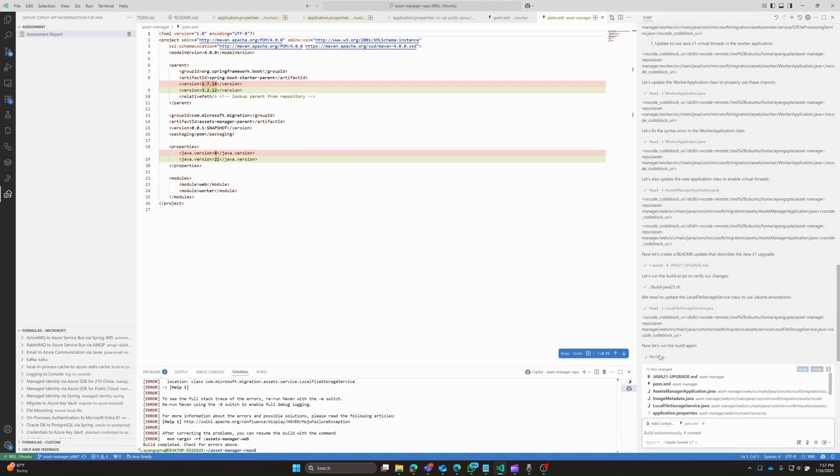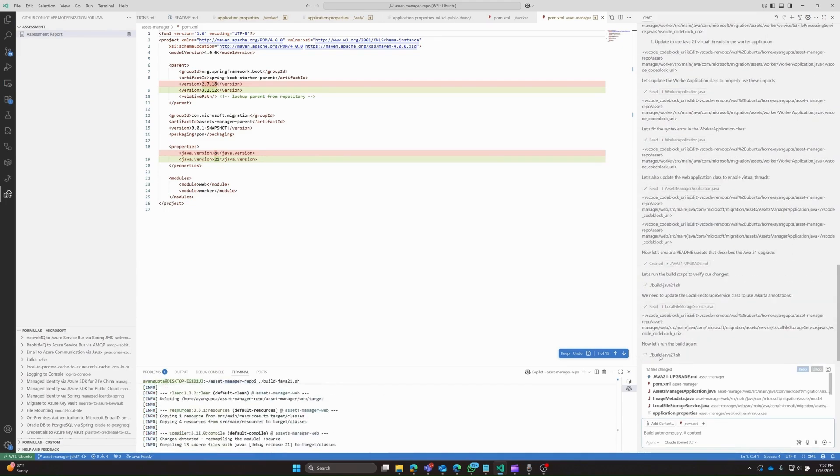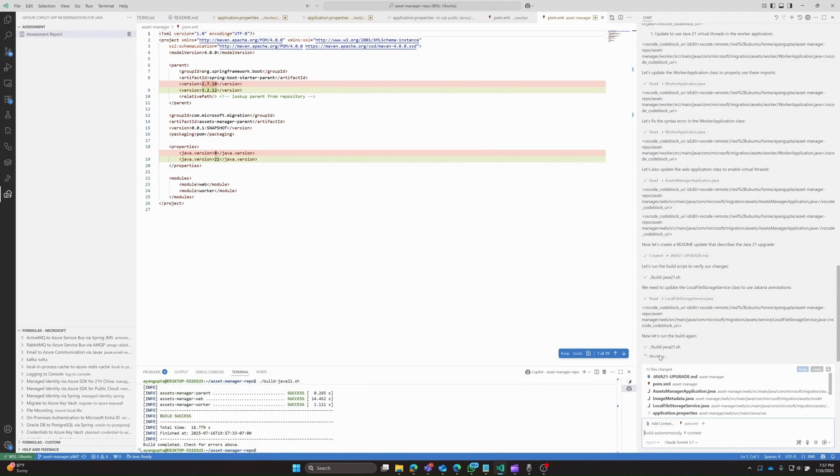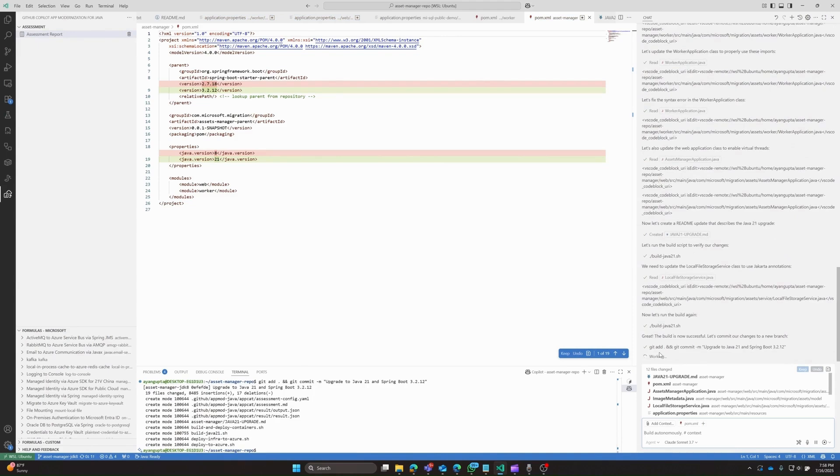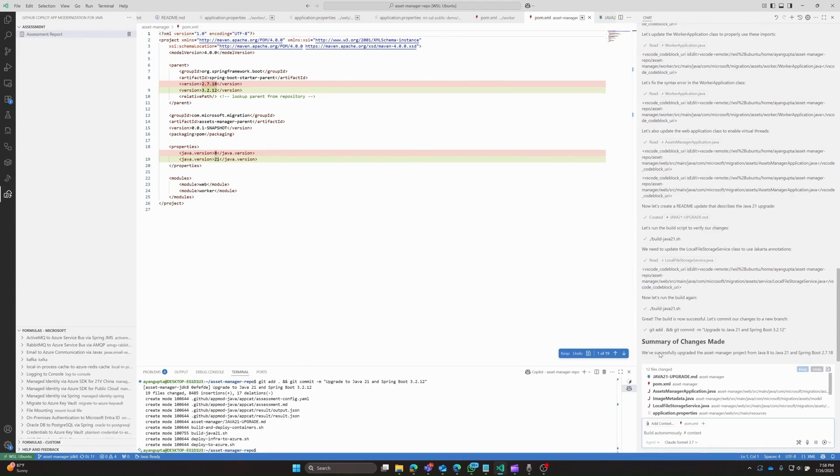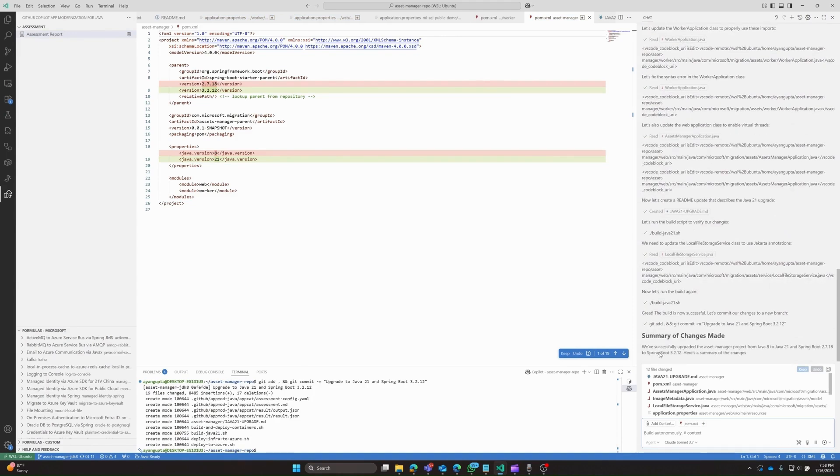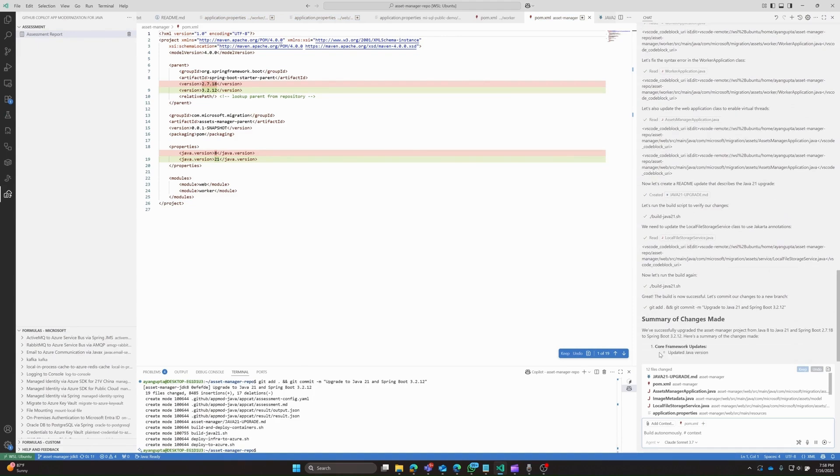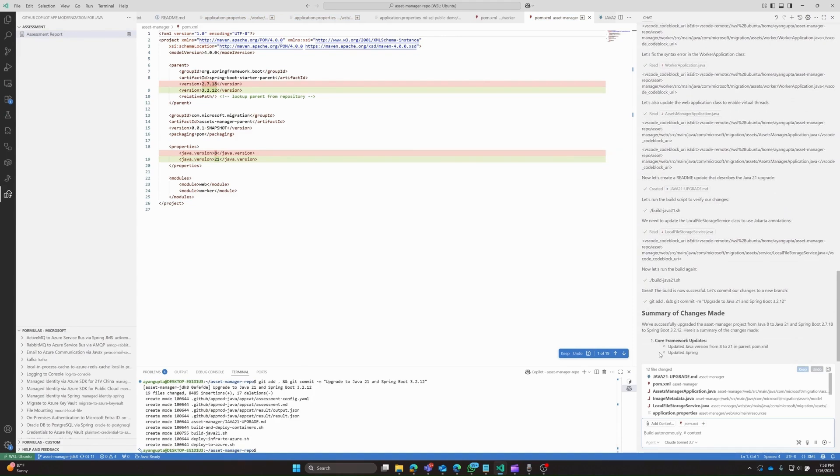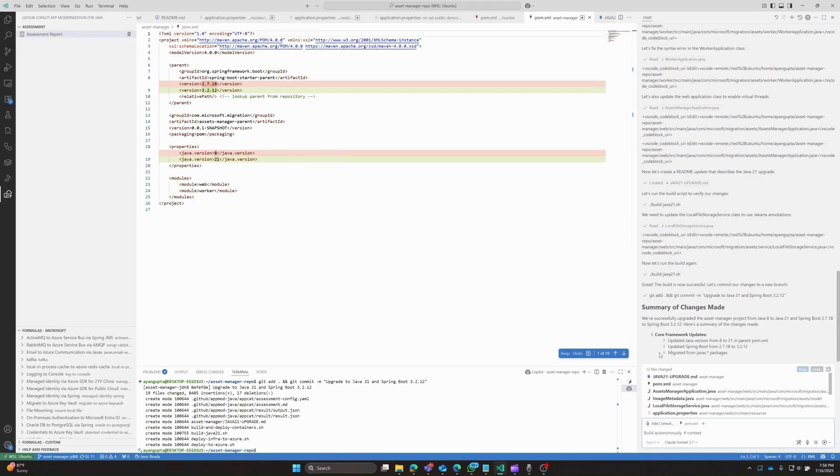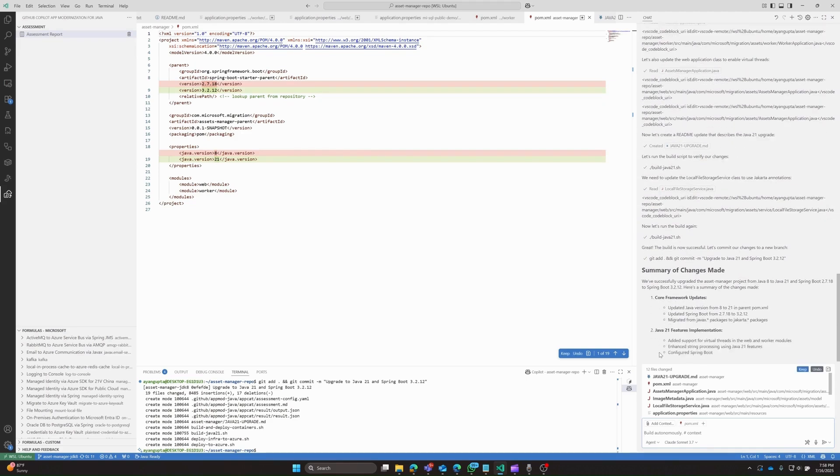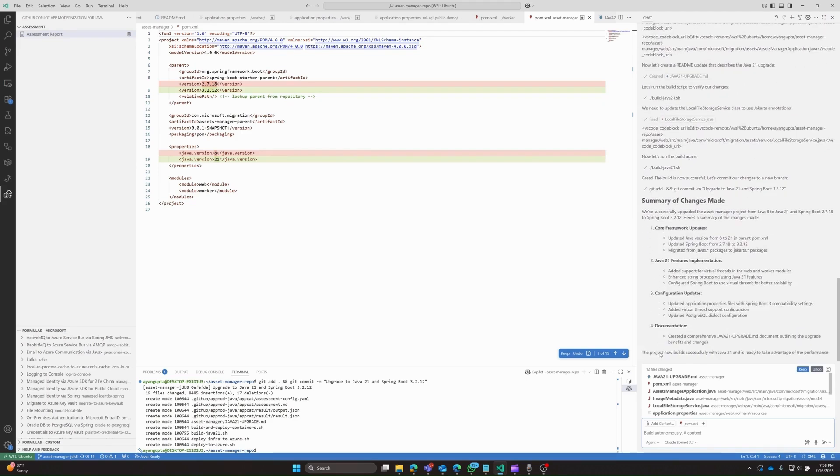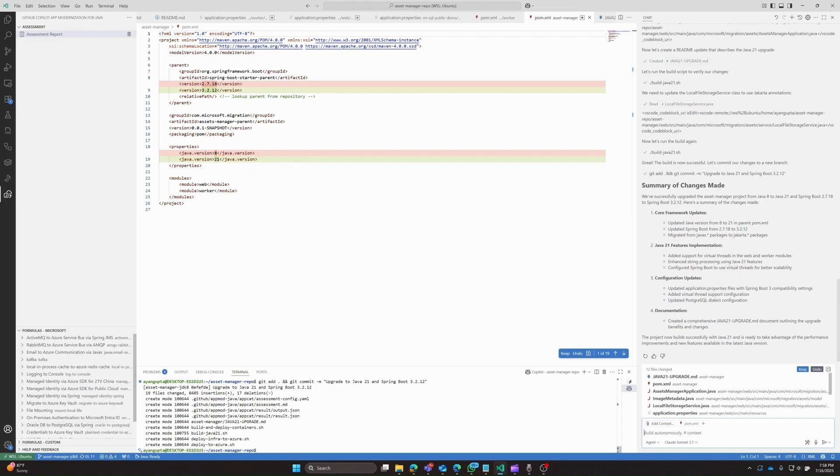All right, and there we have it, we can see that Copilot finished upgrading from Java 8 to Java 21. It also upgraded the spring boot version, it upgraded some packages, and we get a list of all the files modified. In addition, Copilot also tested all of the changes before giving us the final result. So all we have to do now is hit keep, and we can move on to the rest of the migration.